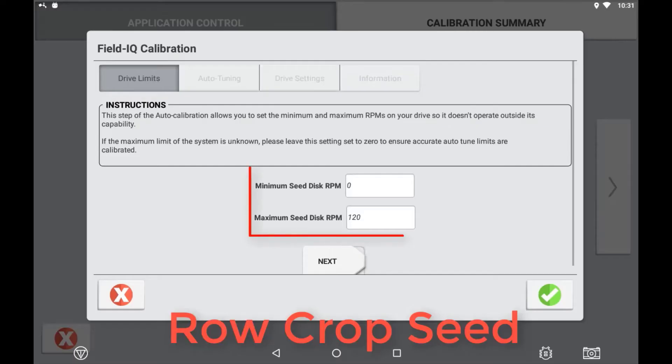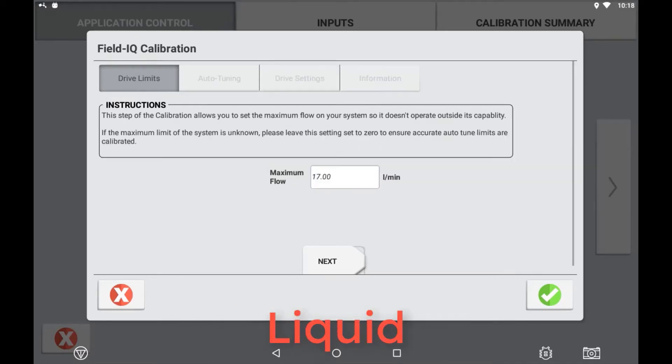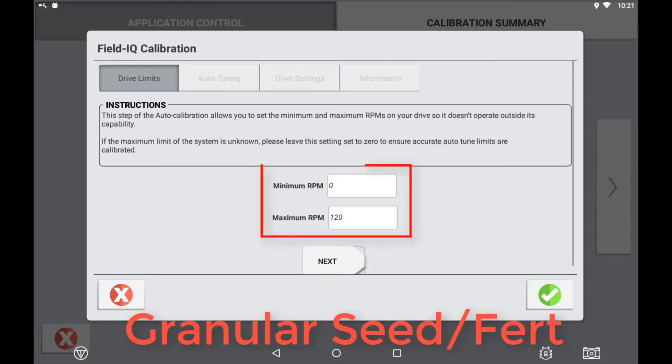You will now be in the FieldIQ drive calibration page. Depending on the location you are calibrating, you will need to enter in a minimum and maximum value. If you do not know these limits of your drive, you can leave these settings at zero and the maximum achievable rate will be self populated at the end of the calibration process.